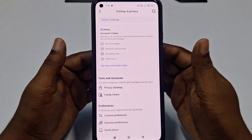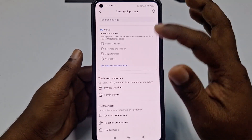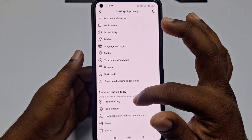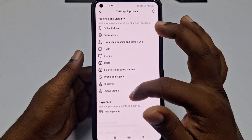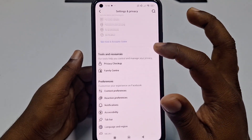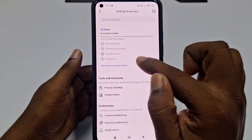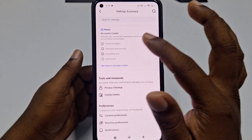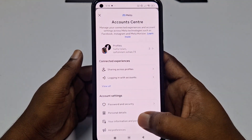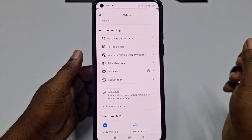This is the new interface from Meta. There will be no delete option available here. What you need to do is go to 'See More' in Account Center, so click on that, then scroll down again.